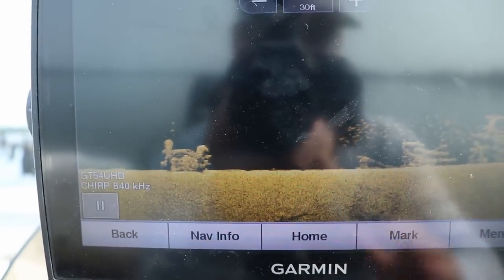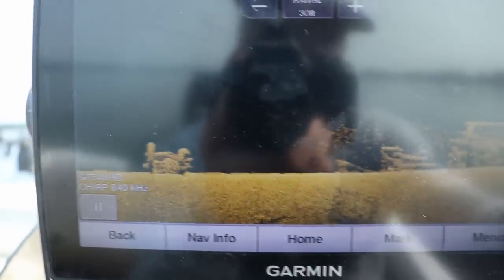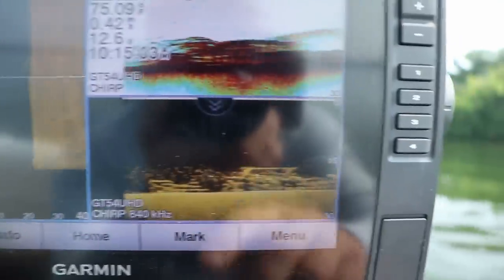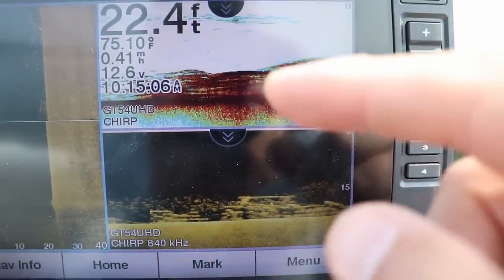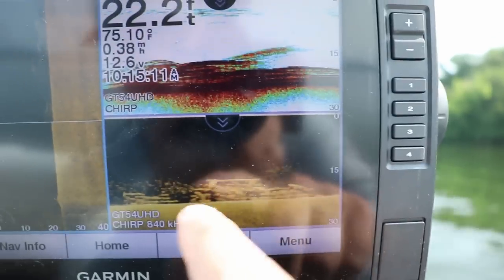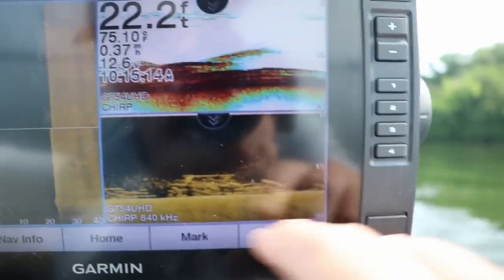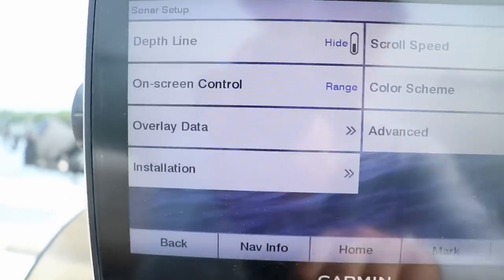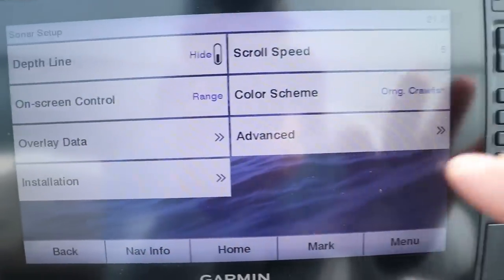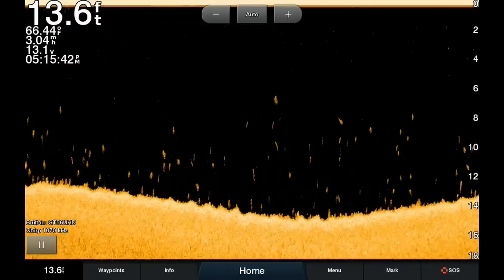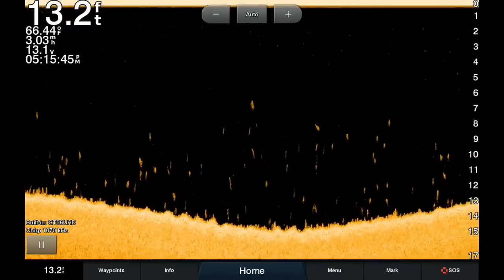If you have a unit with both down imaging and 2D, you can use them side by side. This unit also has side imaging hooked up. You can see on the 2D side there's definitely something down there, and on the down imaging side you can clearly tell those are fish versus the brush pile — there's definitely a ton of fish down there. As far as sonar setup, my scroll speed I set at five, usually one or two miles per hour faster than what I troll.